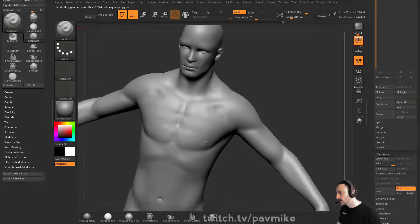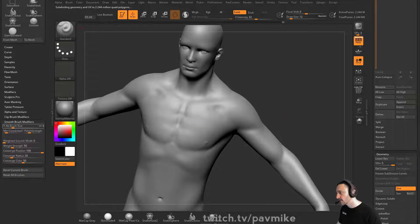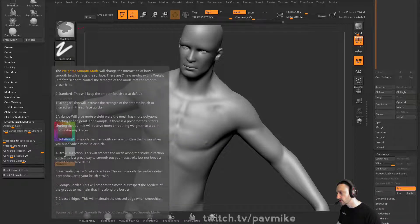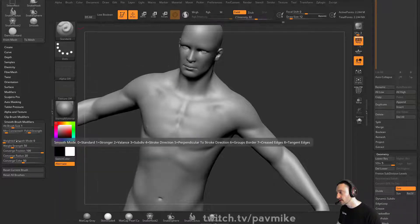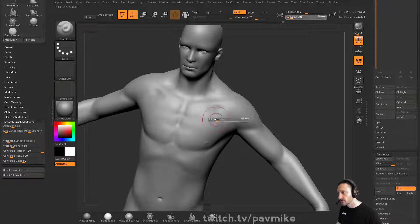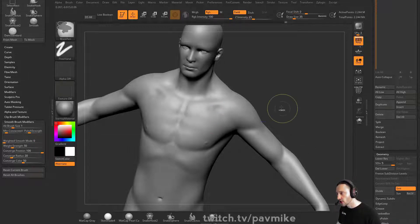You can go down here to the smooth brush modifiers and select weighted smooth mode. If you hold down control, it'll give you a lot of information on that. But you can change this to stronger, which is one. Let's change this to one. Now when I hold down shift to smooth, it'll smooth stronger.